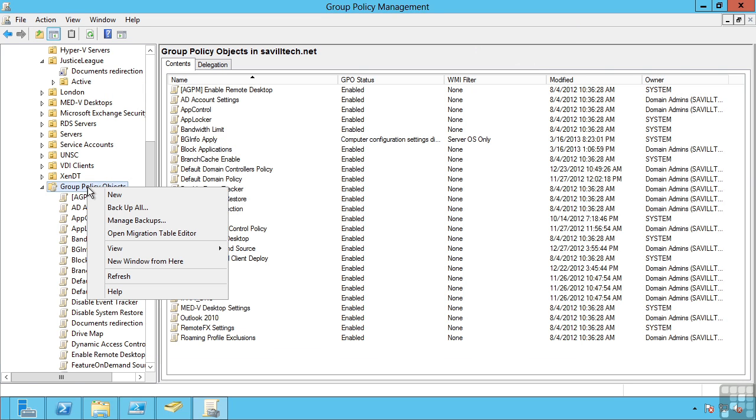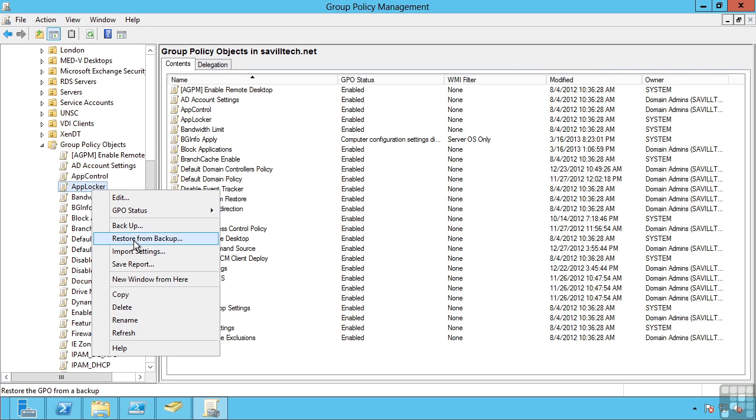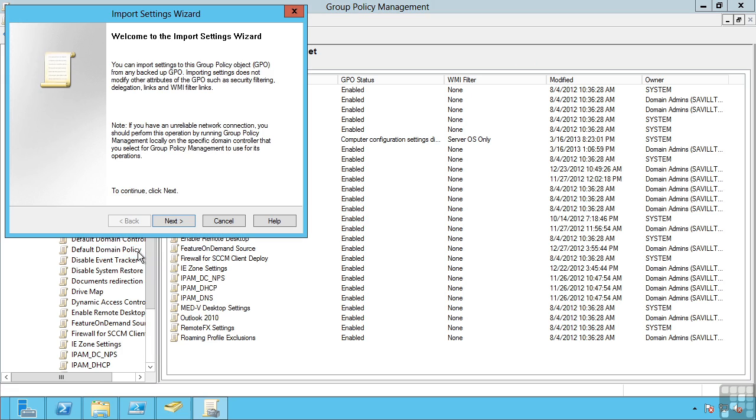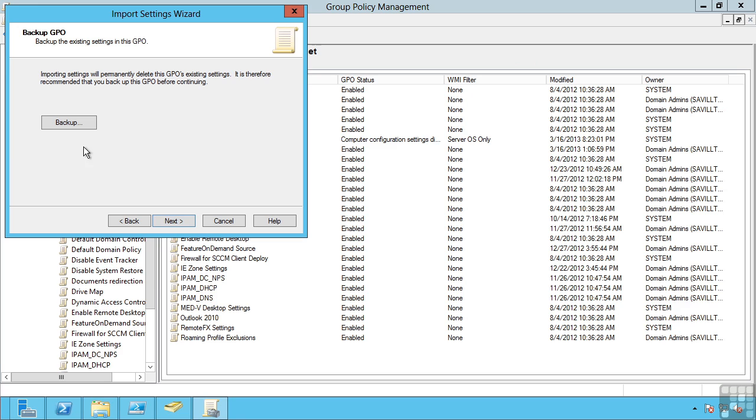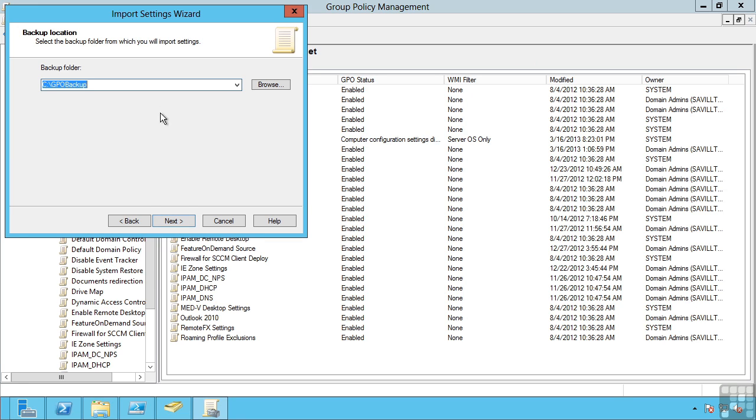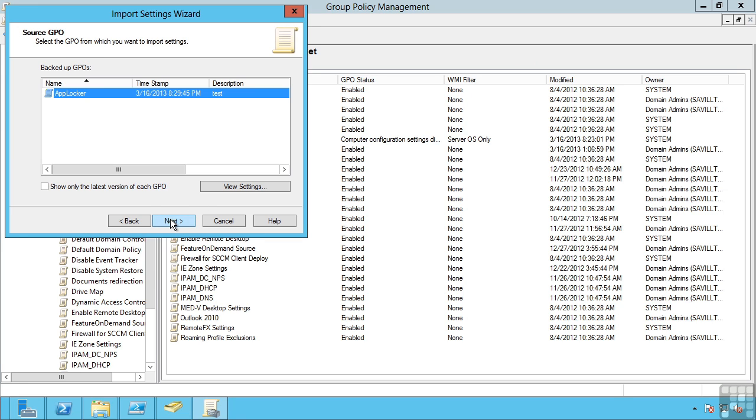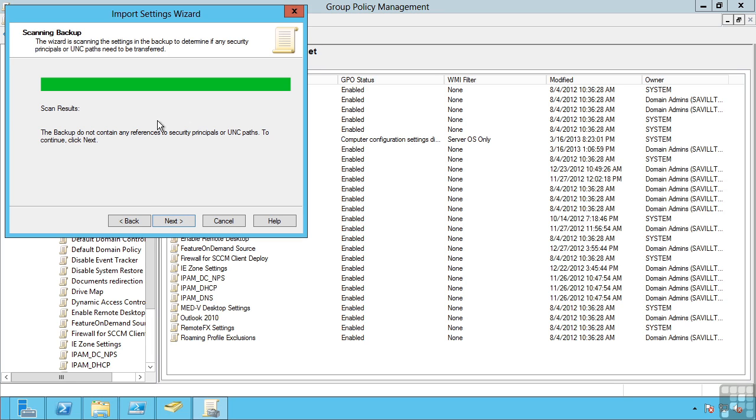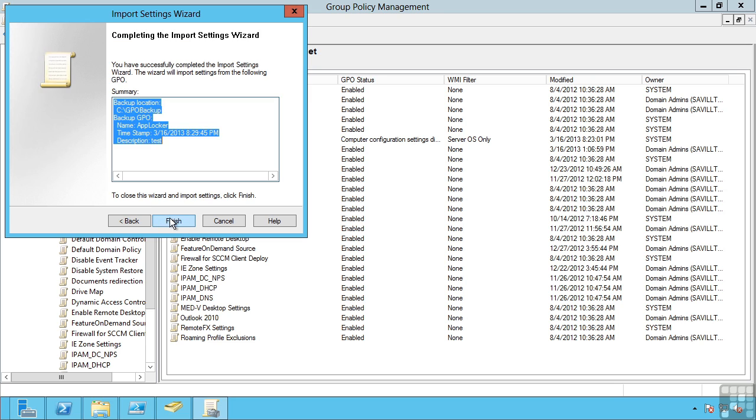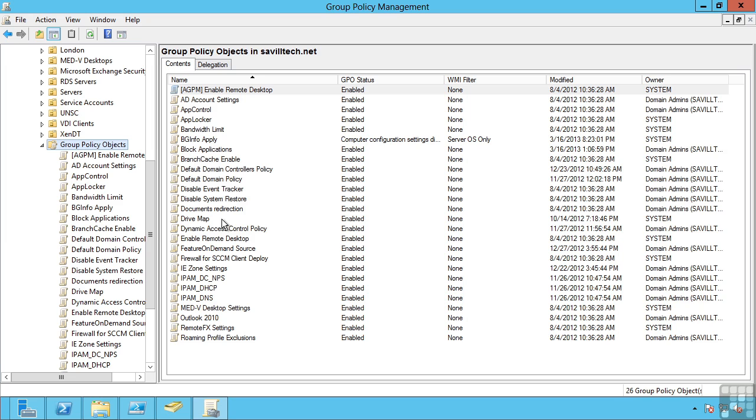I could backup all of my group policy objects. I can restore from a backup or even import settings. Import settings enables us to take another group policy object and import it over the existing object. It shows me the group policy objects that are backed up into that folder. It's going to show me if there's any problems and then clicking finish would import and overwrite that group policy object.